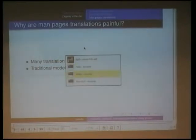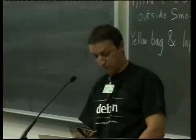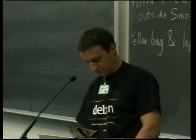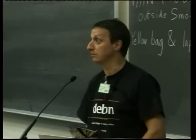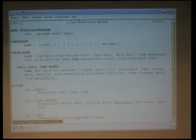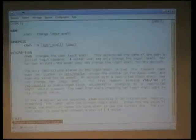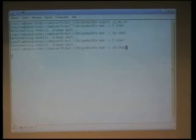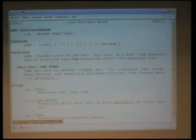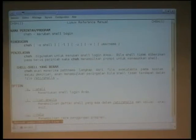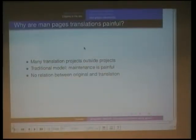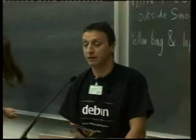Let me show you the man page of CHSH, which is a very nice tool in the shadow package. Nice man page, well written. And now I show you the Indonesian translation. There's only one argument here in the original, and now we have a lot of arguments in the translation. So here is a bad translation because it's not up to date. There is absolutely no way to know that this man page is outdated — there is no relation between original and translation. This is the main problem with the original man pages.